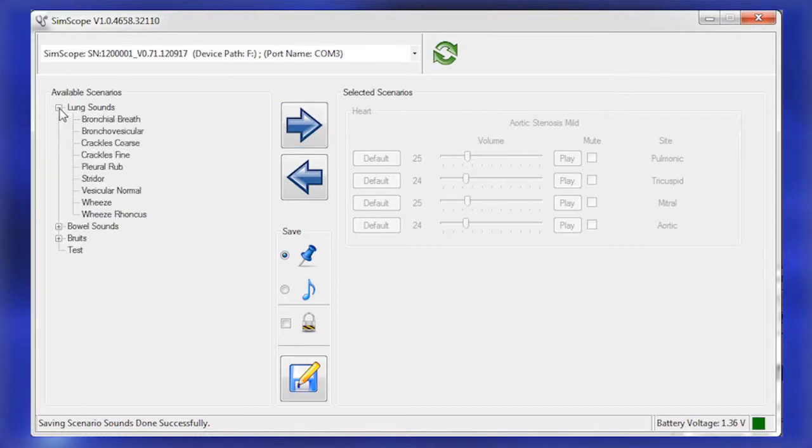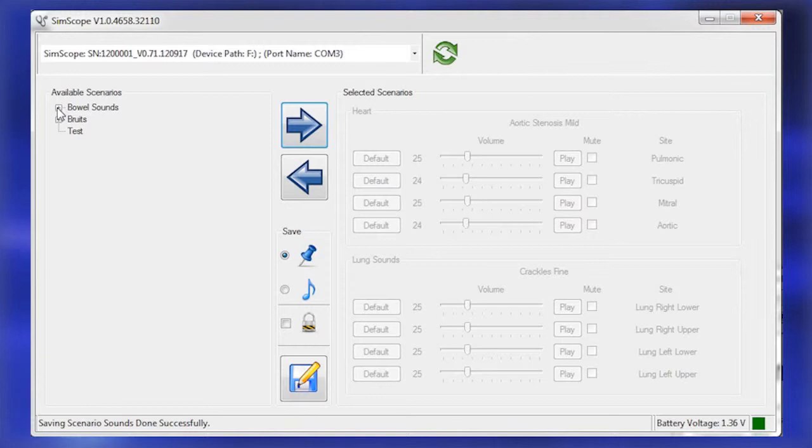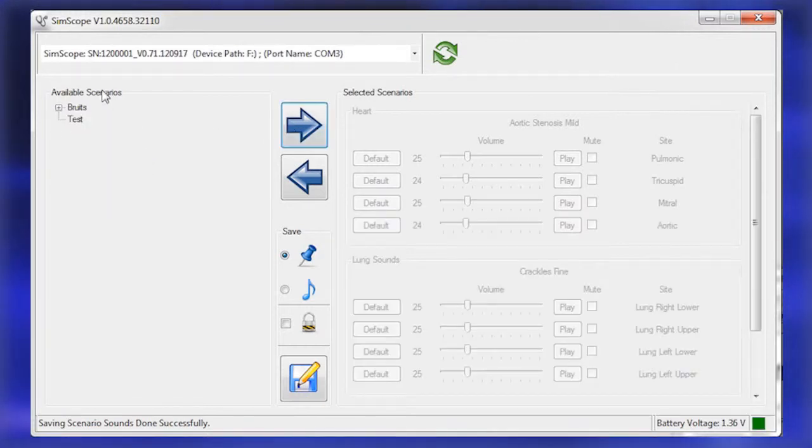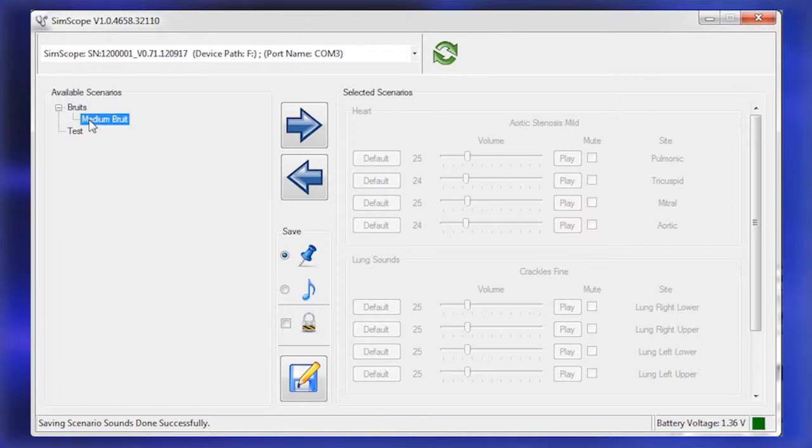Click to highlight a desired sound group within the expanded list. Click the right pointing arrow icon to move the sound group back to the Selected Scenarios box.